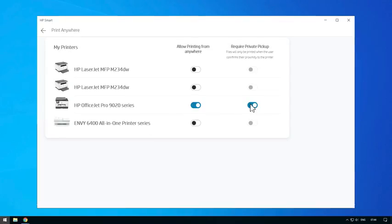When releasing the document from the printer when you are within range, select the Private Pickup tile and then select the file you would like to print.